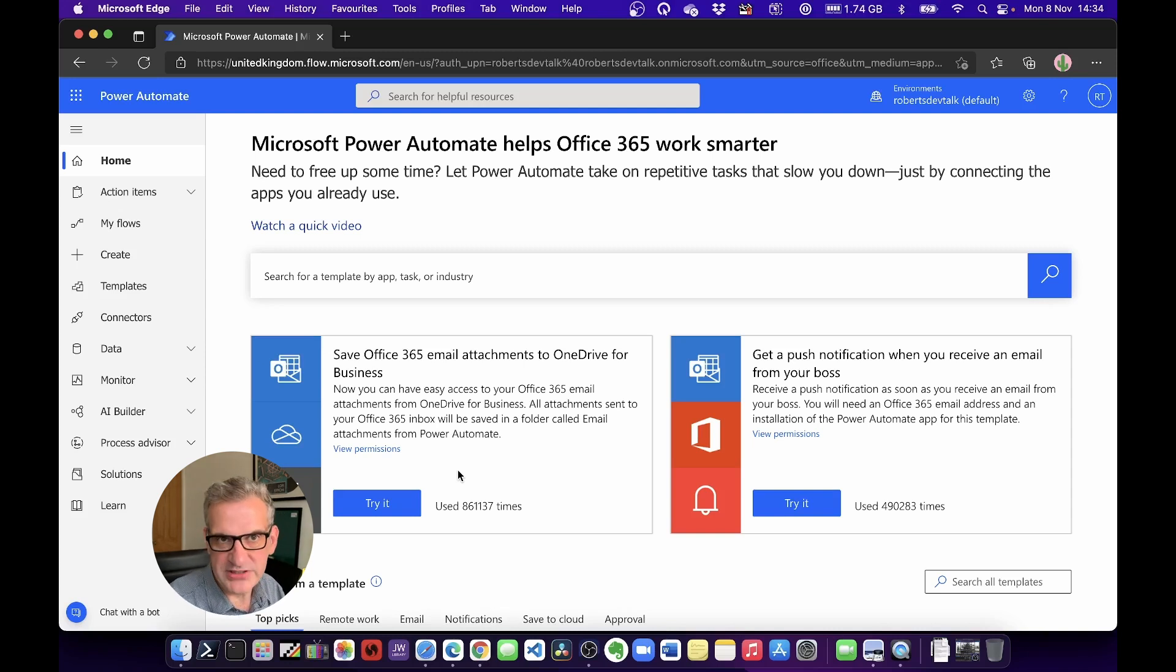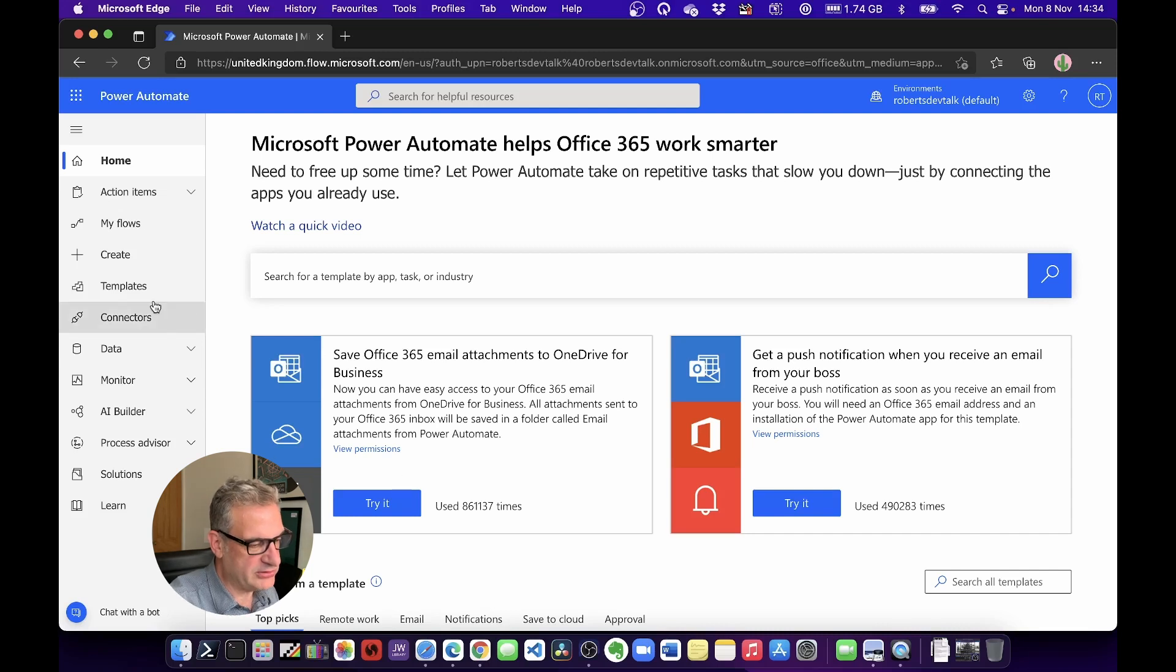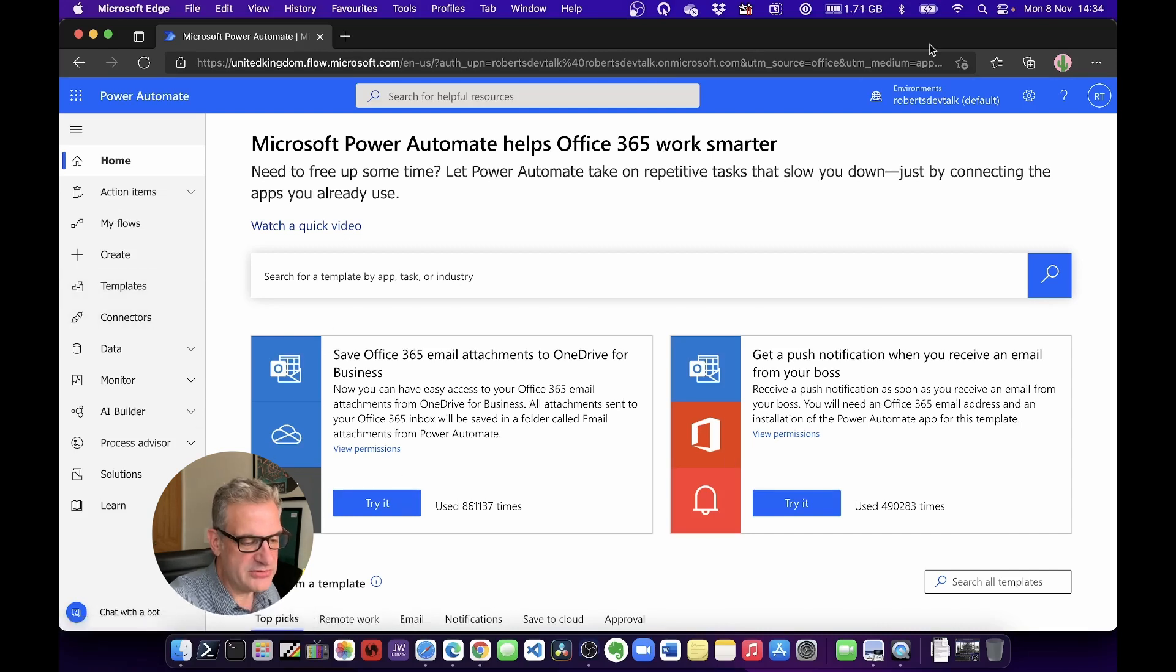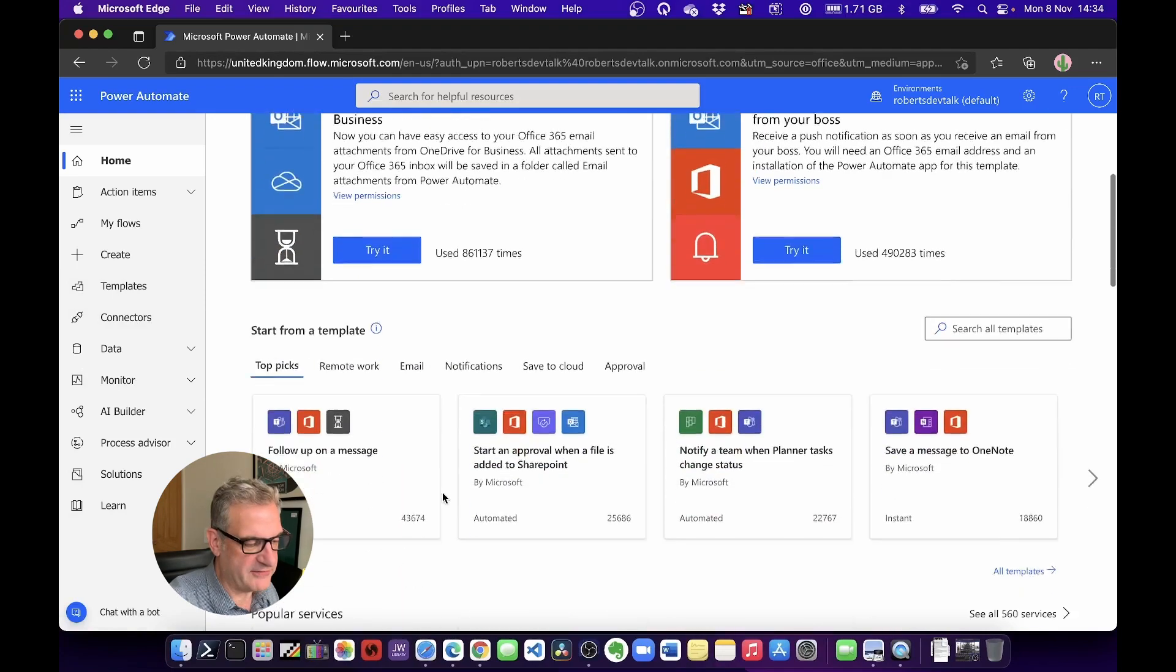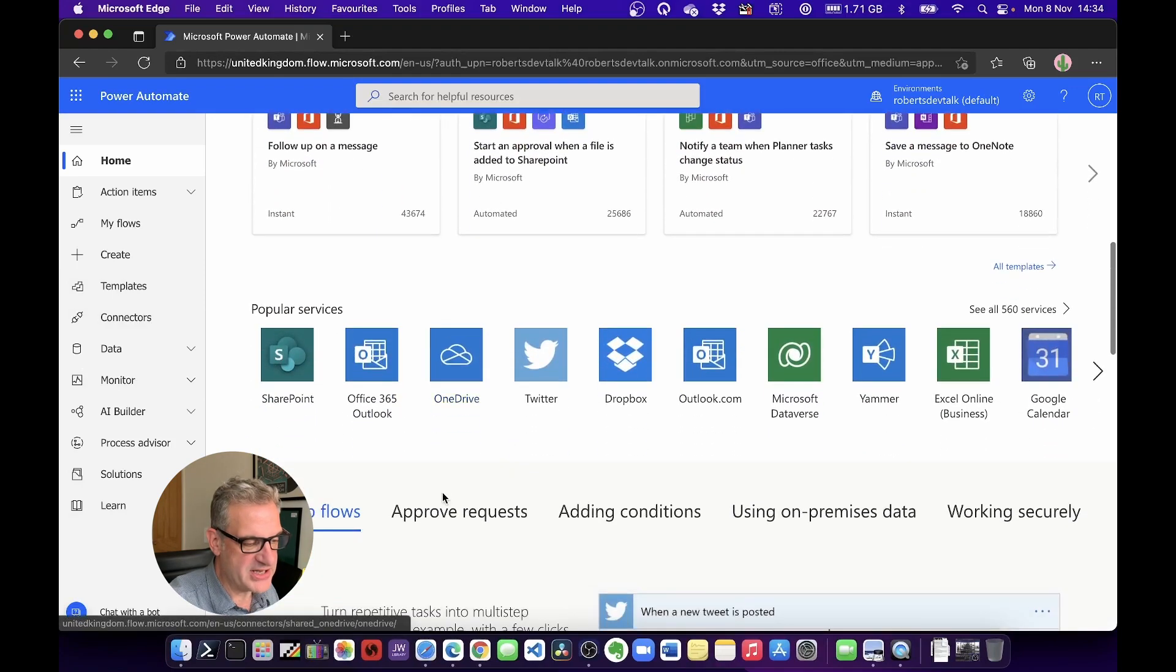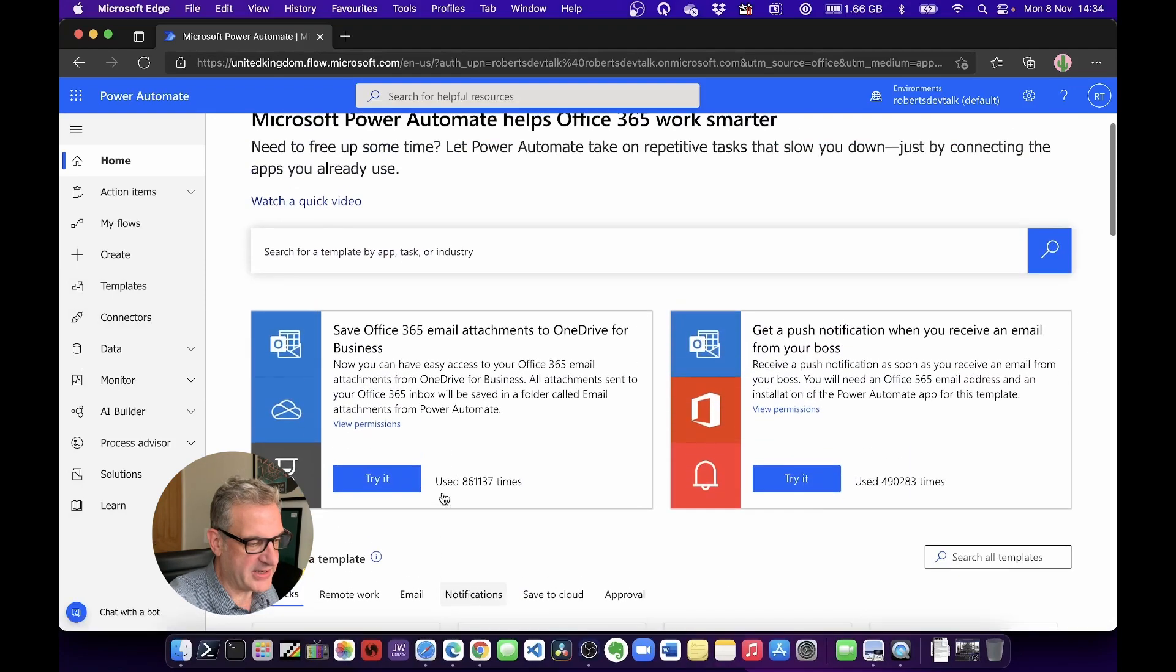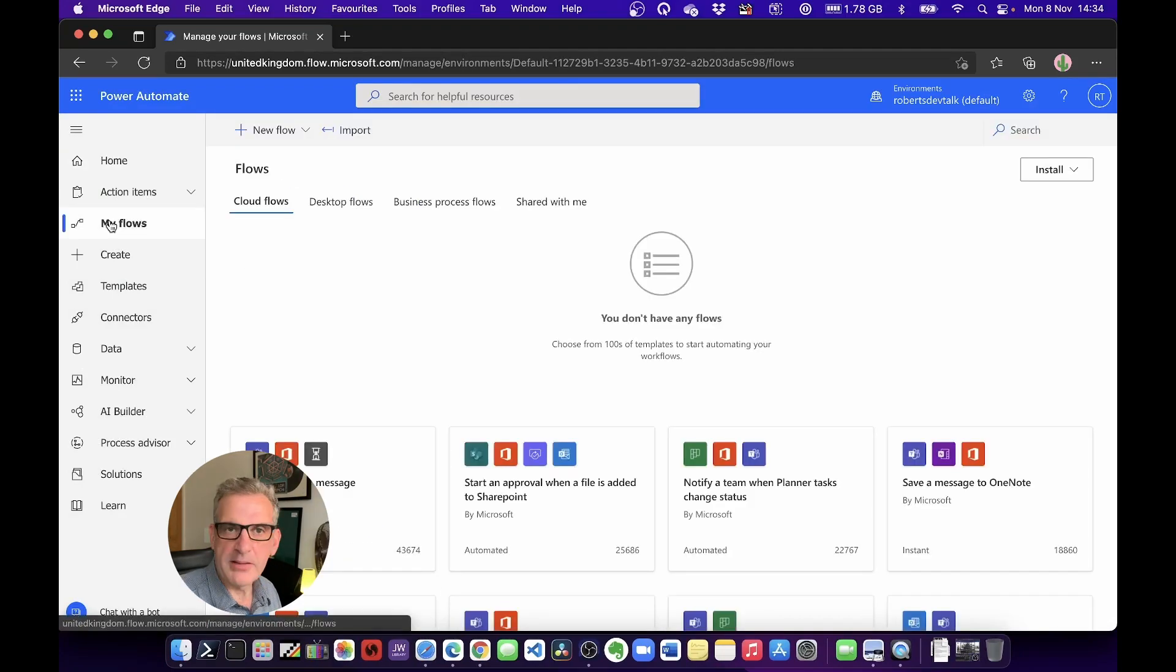It shows you all your different flows and lots of ways to get started quickly from templates and things like that. I'm going to click My Flows.